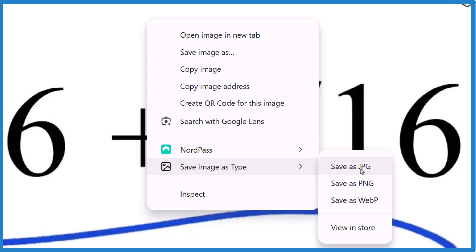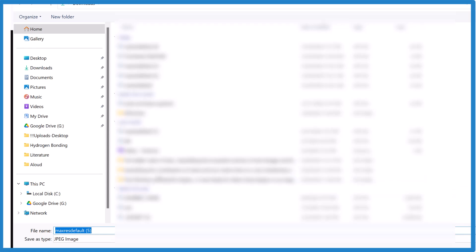So back here now I right-click and I go to Save Image as Type, and I can save it as a JPEG or a PNG. I'm gonna put JPEG and save it where I want to go.